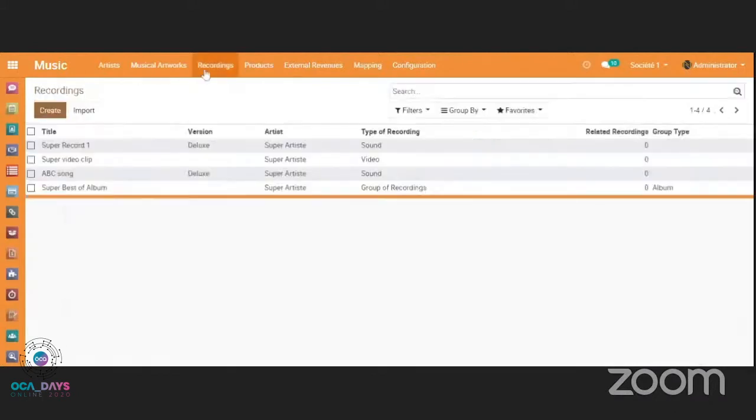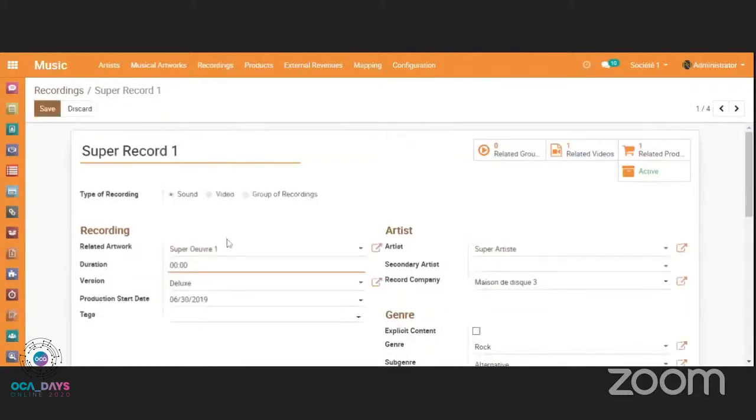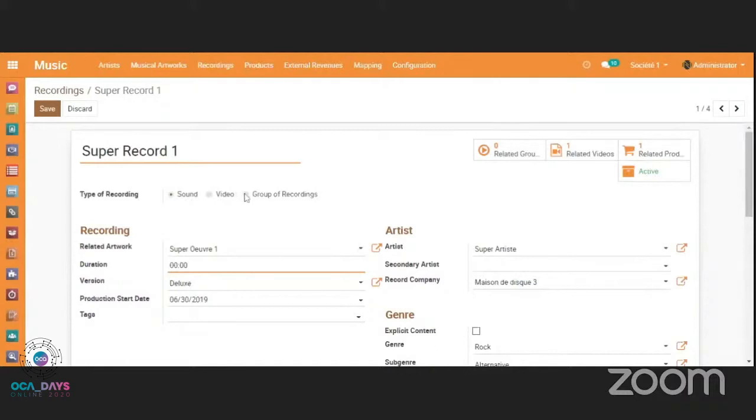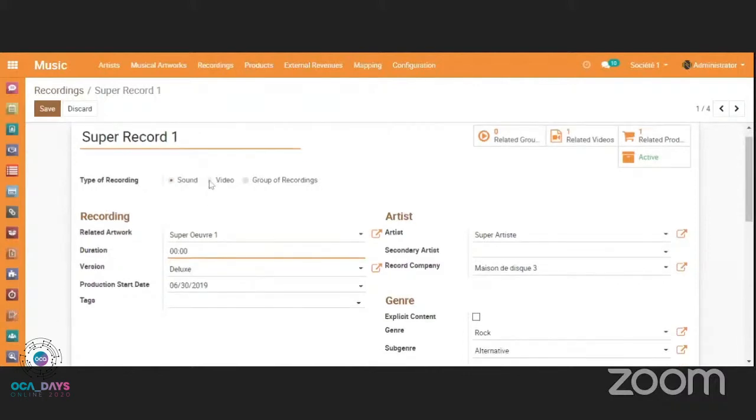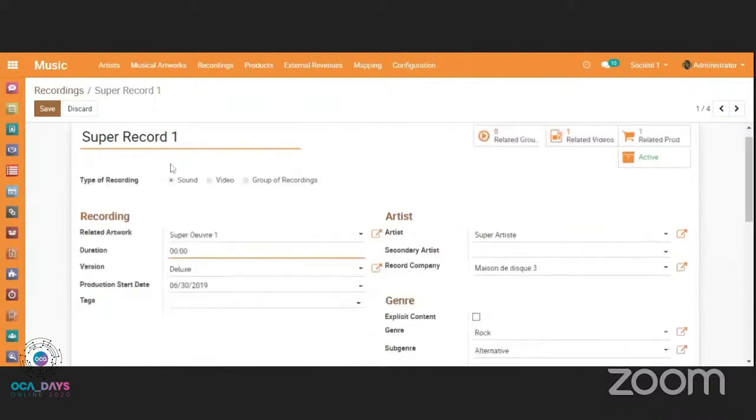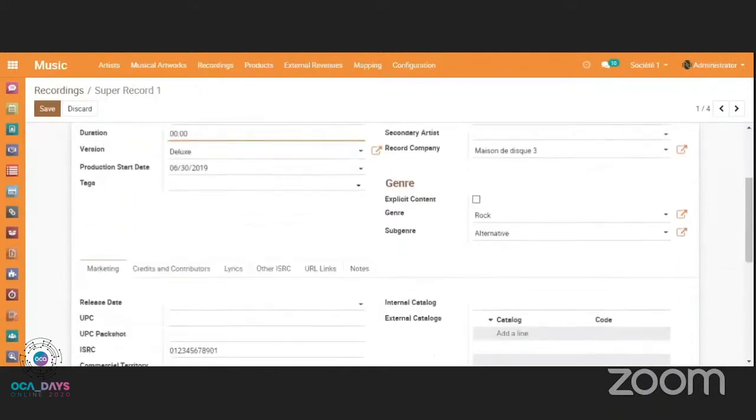Then we have recordings. Recordings are the musical recordings. They are related to an artwork. Of course, the recordings may be from different types. We have sound. So it's a basic track of music. We have a video. Video is a video clip. And we have group of recordings, which are the albums and the grouping of records. So depending on the type here, you will have the dynamic form. So if you are on a video, you have a related recording. Whereas if you have a sound recording, you will have a related artwork. So the form is fully dynamic.